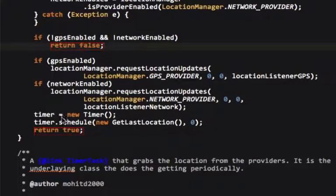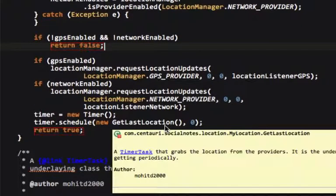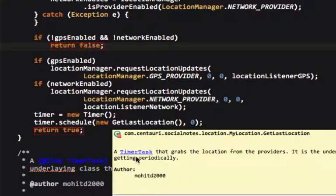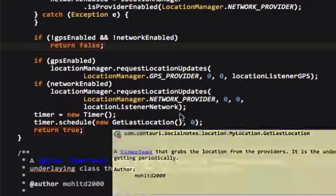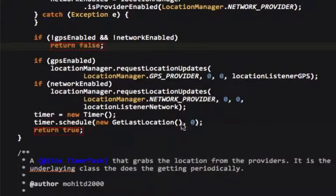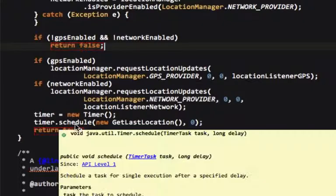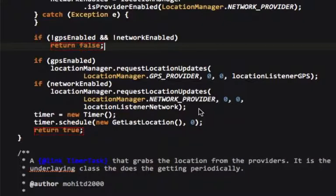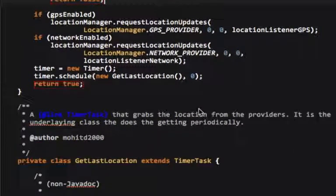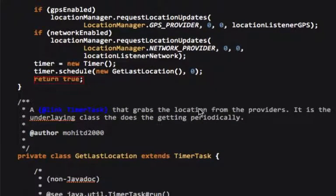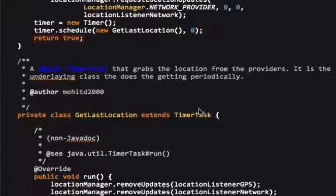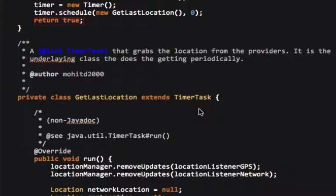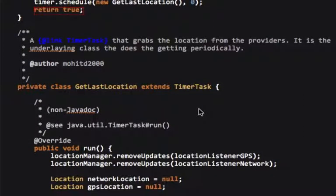We create a new timer and we call this get last location to a class here, and it's right there. And then we schedule that, for there's no delay really. We return true. You can probably add some delay if you're really conservative on battery life. Now, what this get last known location does is, you can see it,